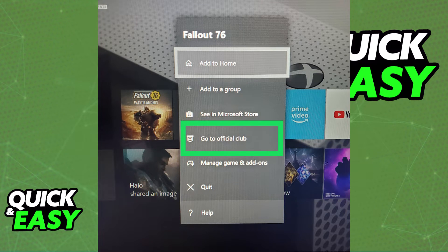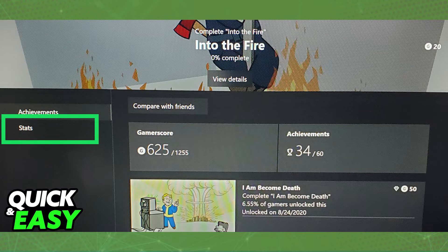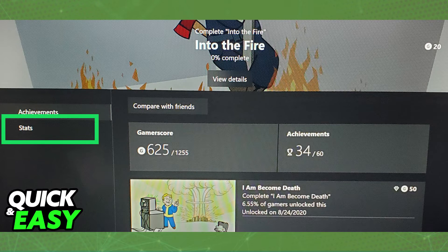From the official club, scroll left and right until you find the progress tab at the top of the screen and you will land on the achievements tab. From the achievements tab, just select stats below it and you will be able to see the amount of time you have spent playing that game once you go to the stats tab.